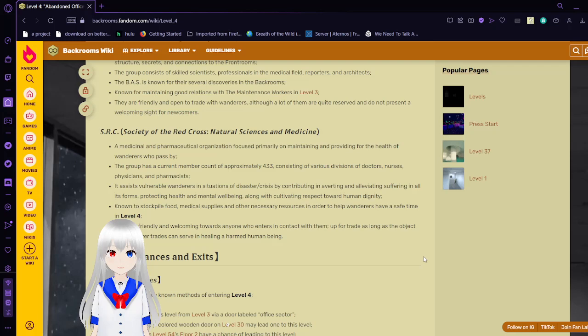Entrances and exits. Let's start with the entrances. There are 10 currently known methods of entering level 4. One may enter this level from level 3 via a door labeled office sector. Entering a flatly colored wooden door on level 30 may lead one to this level. Some doors on level 54's floor 2 have a chance of leading to this level. Entering a double-sided door with a no exit sign in level 7 may lead one to this level. Jumping off level 61's train while in motion may lead to this level. Entering a medical office in level 16 may lead one to this level. No-clipping through the ceiling of level 34 may lead one to this level through the floor. Extended hallways in level 37 may lead to level 4. Certain areas in level 47 may seamlessly lead one to this level. This level may be entered via an orange door on level 153.